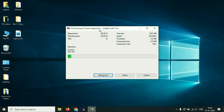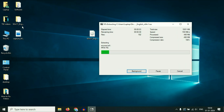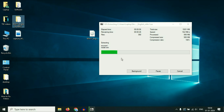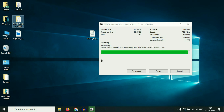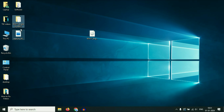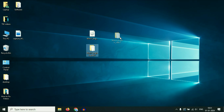The extraction process has started and it will take some time, so I will fast-forward this video. If you don't have any zip software, you can download and install 7-Zip — it's free. The process is now done and this is my Windows 11 folder.